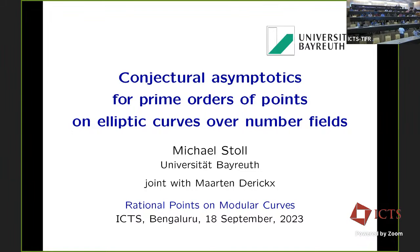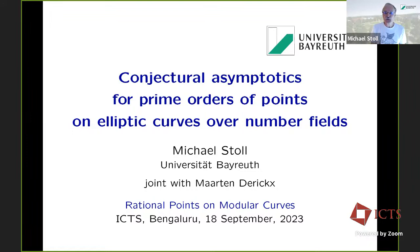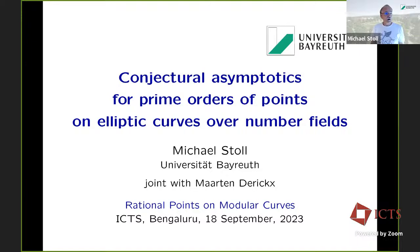Welcome everyone to the last talk of the day. We are very happy to have Professor Michael Stoll from the University of Bayreuth. He is going to speak on the conjectural asymptotics for prime orders of points on elliptic curves over number fields. Thank you very much. So thanks to the organizers for inviting me. What I am going to talk about is joint work with Martin Derex.